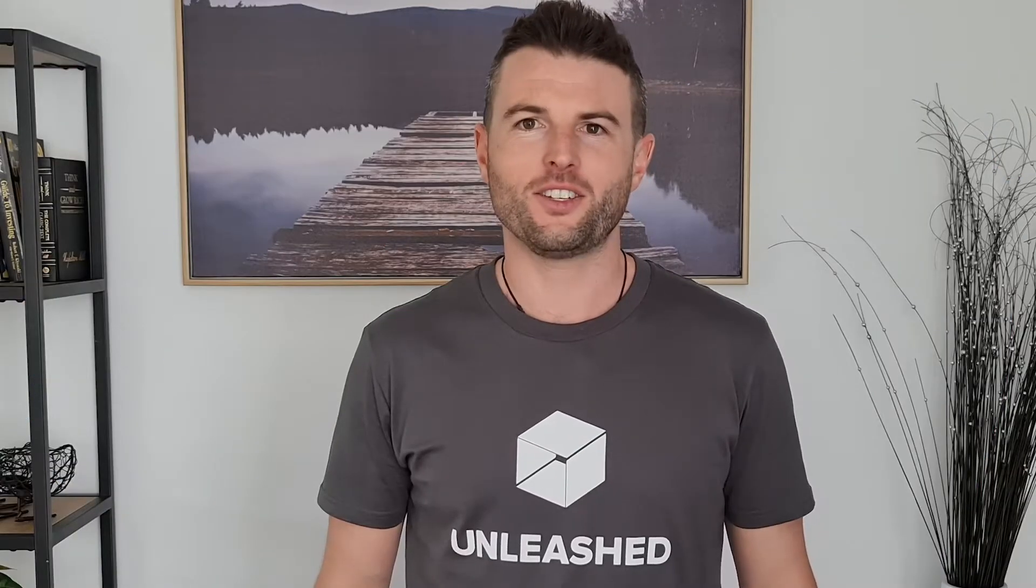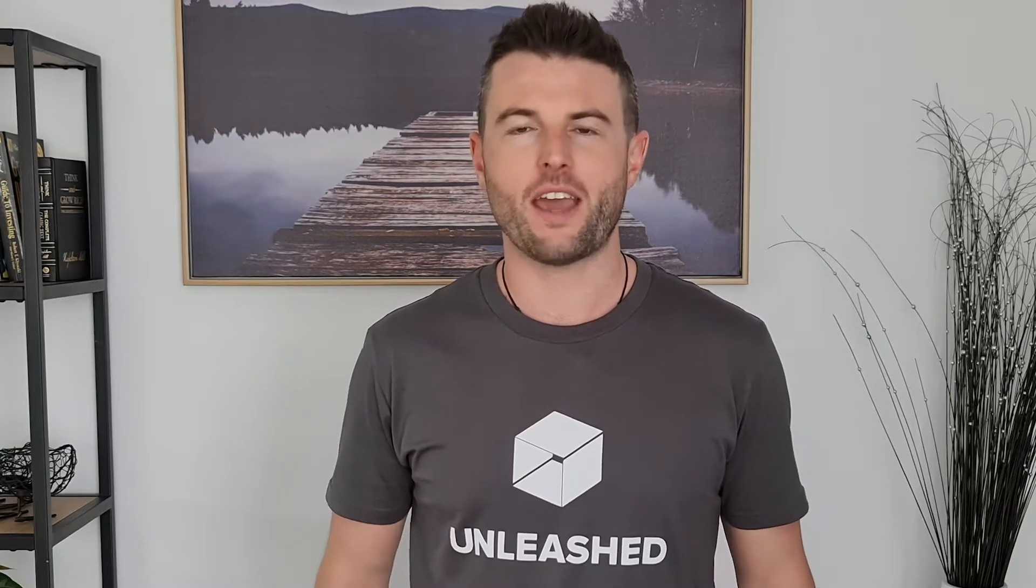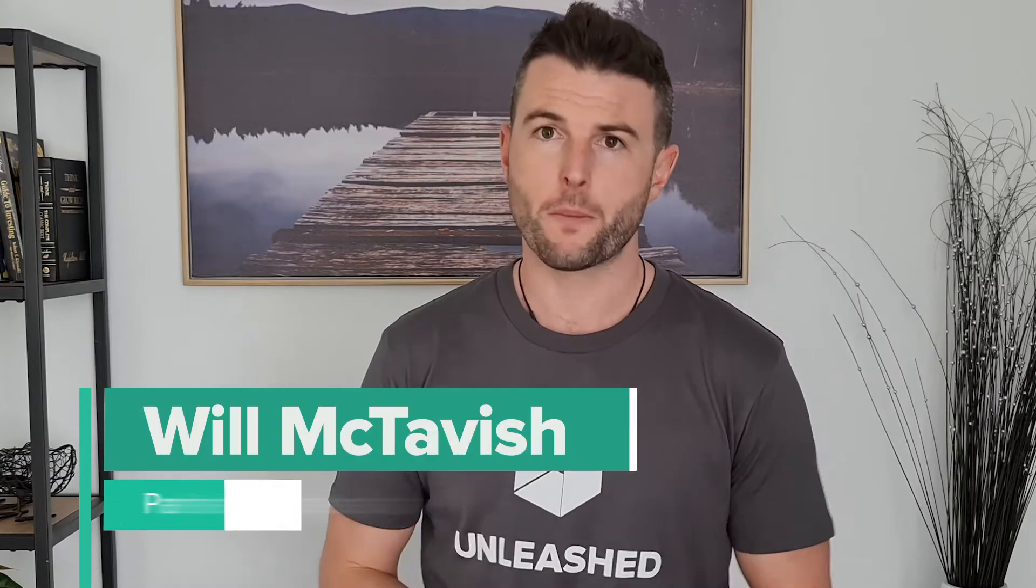Hi, I'm Will from Unleashed. In this video we're going to look at the average weighted method and how that is managed within Unleashed.